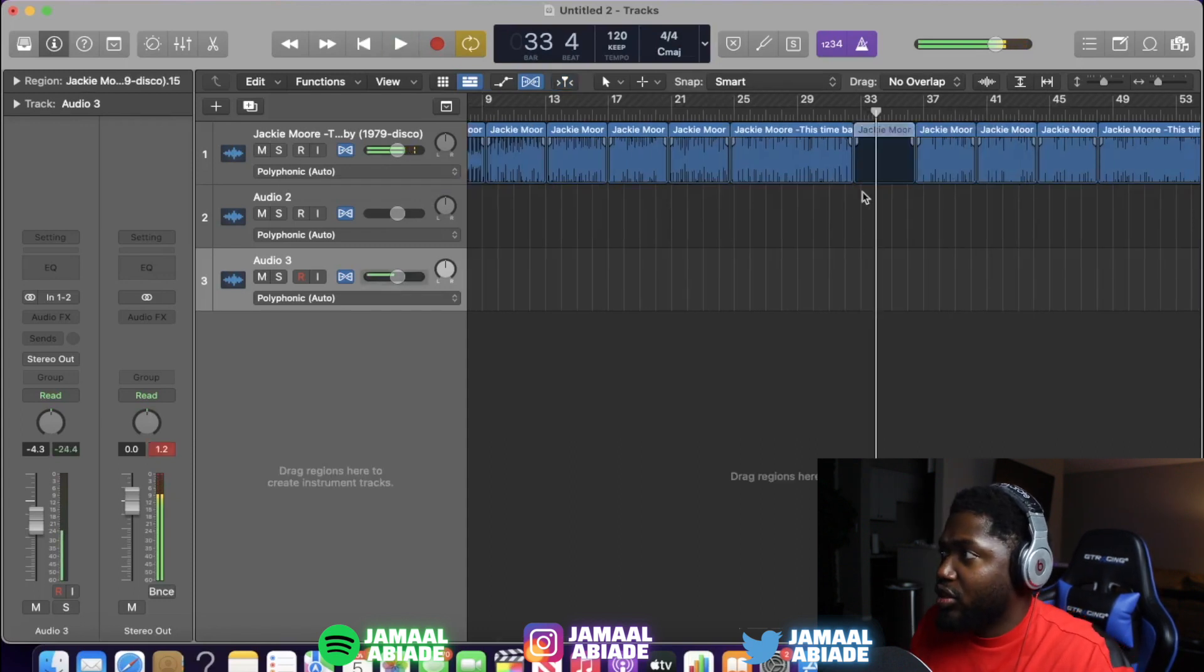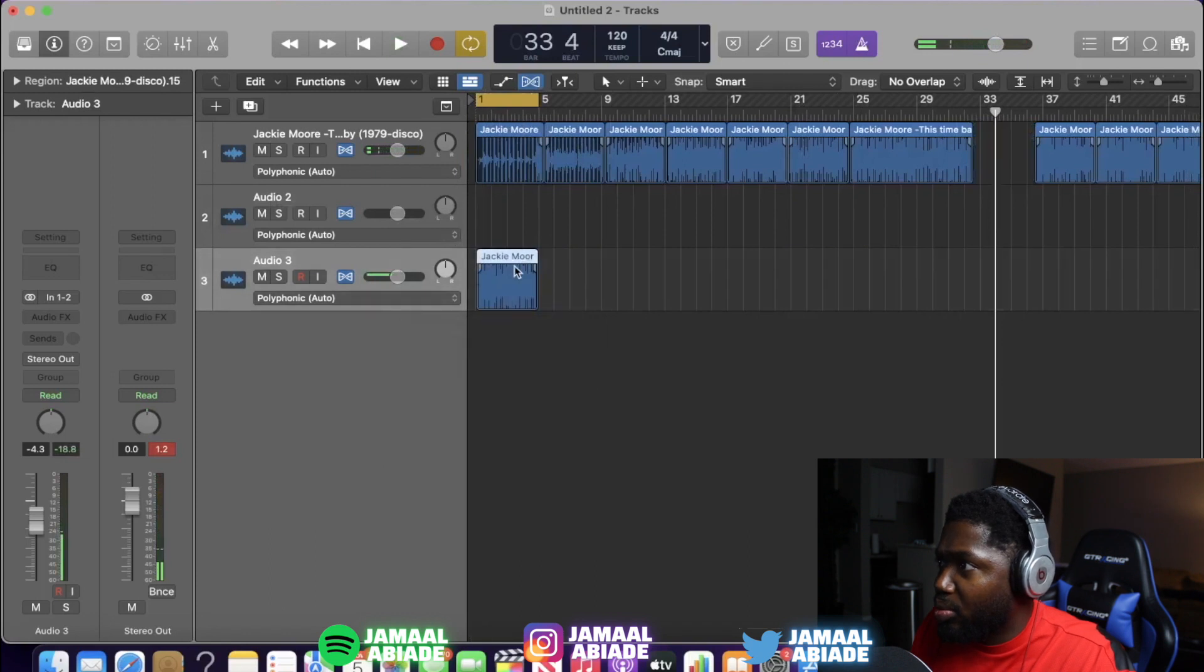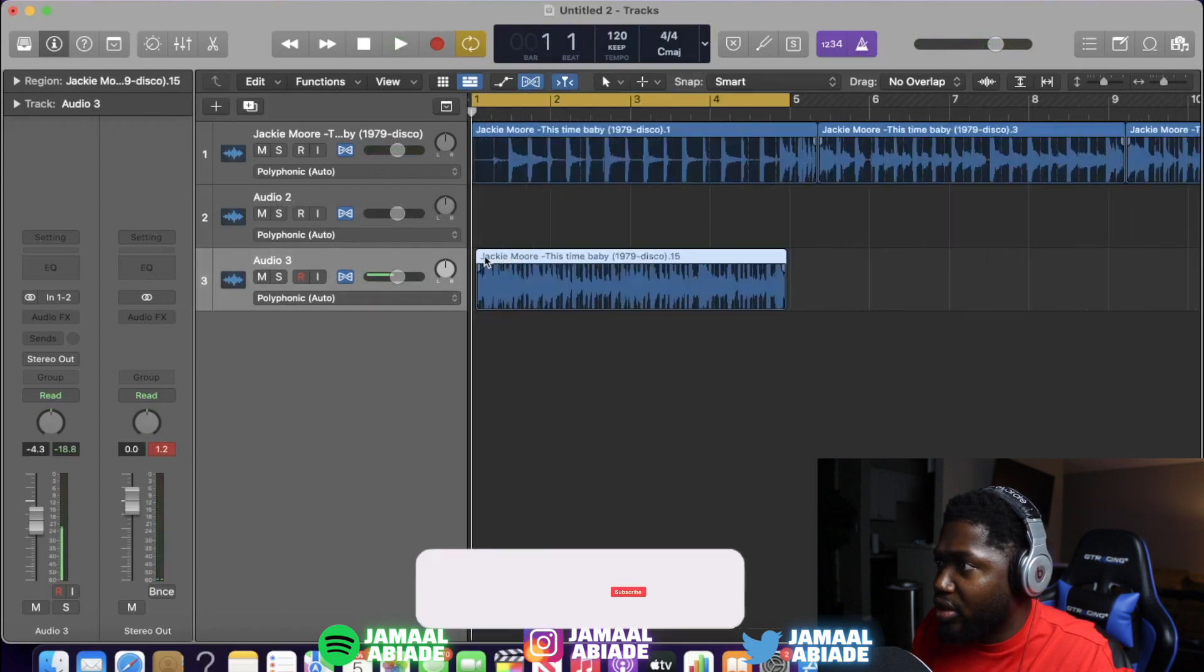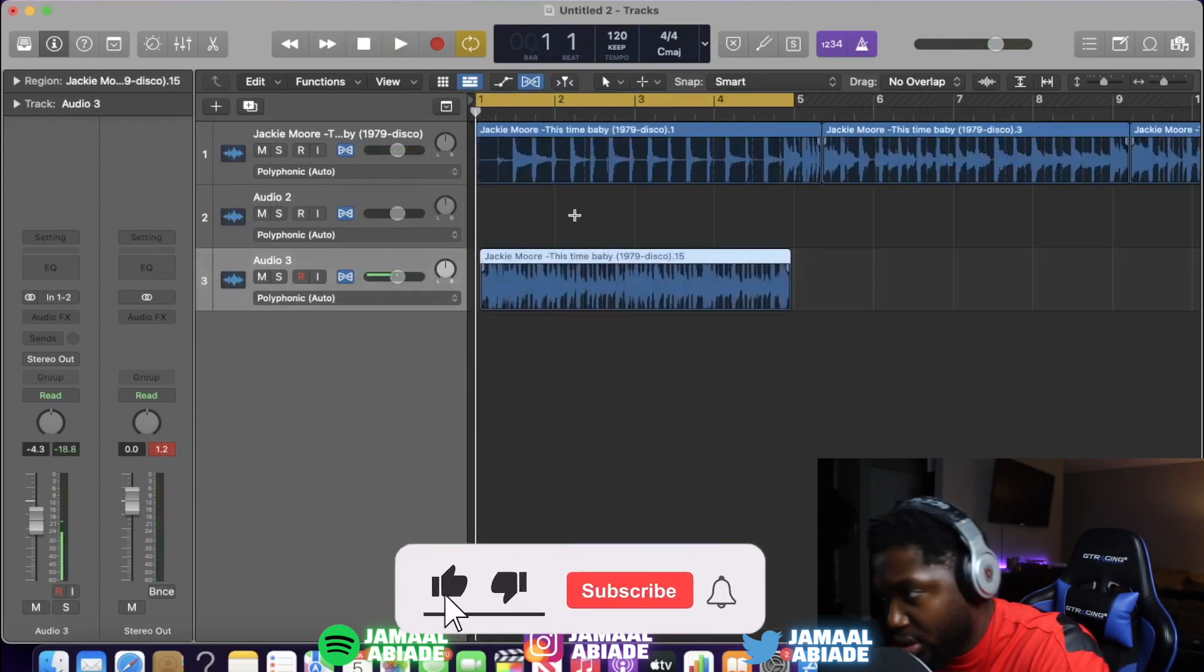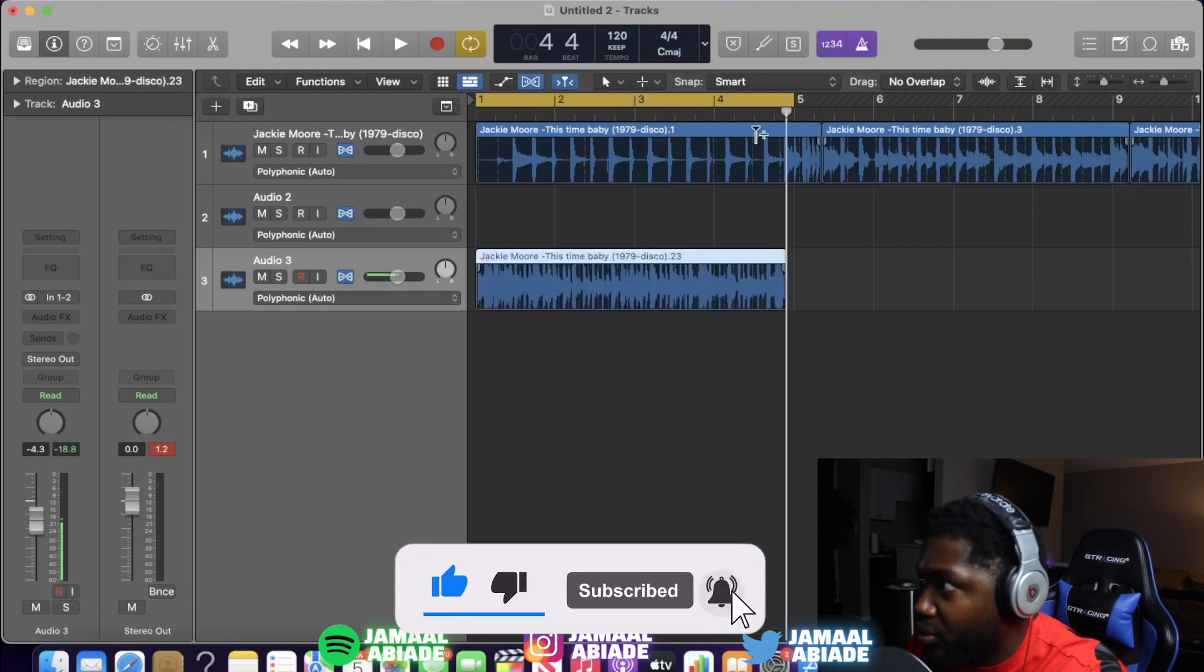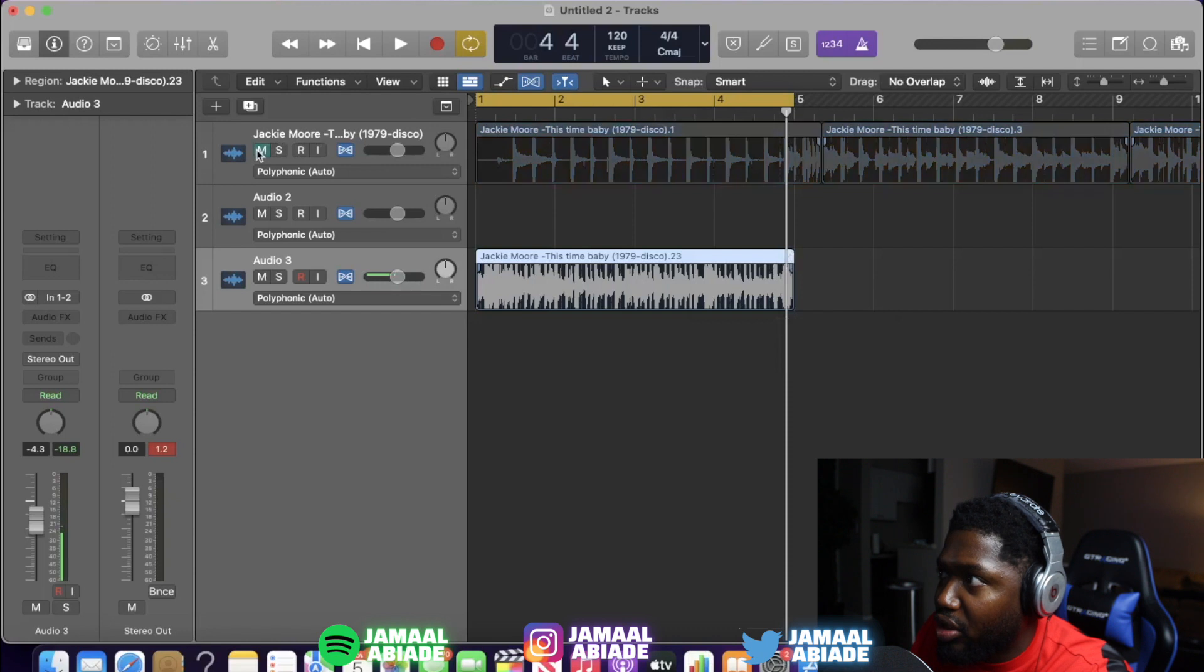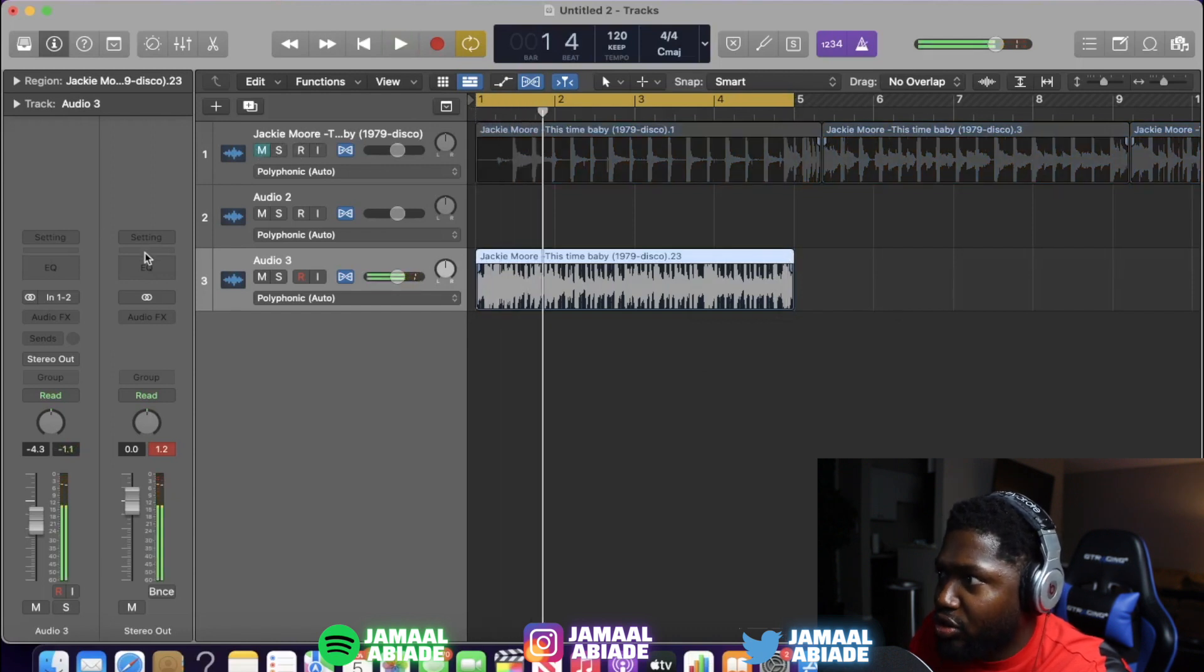So I like this right here. I like using talking ones because I like when you pitch them up, how it sounds. So we're gonna use this right here. I'm gonna bring it to the front.